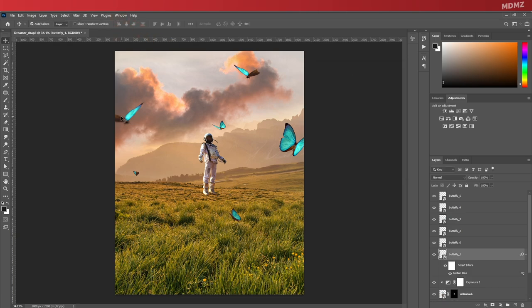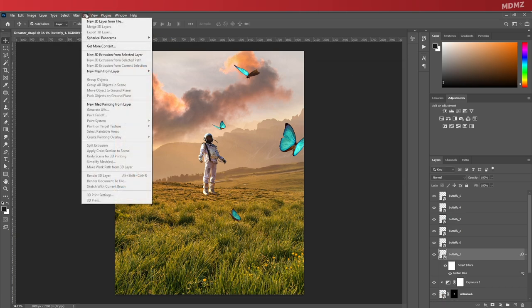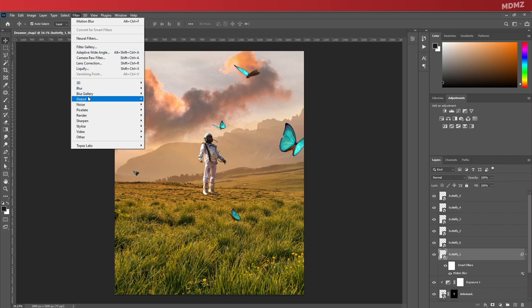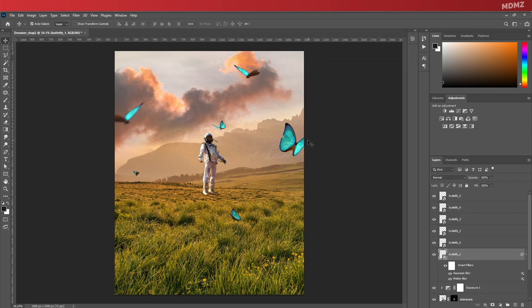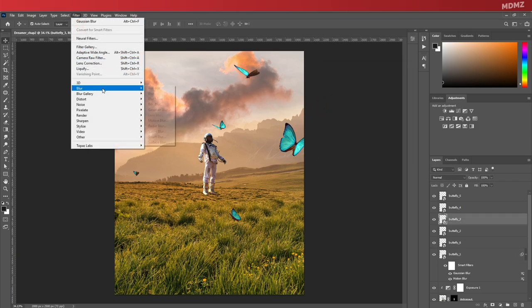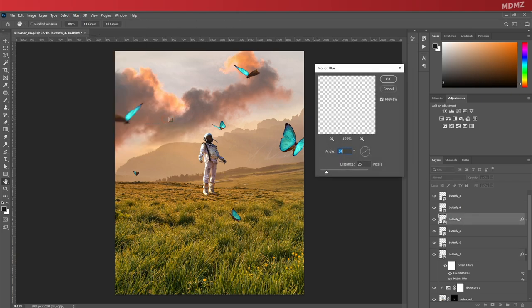You can also add Gaussian blur to elements that are closer to the camera as if they are a bit out of focus.